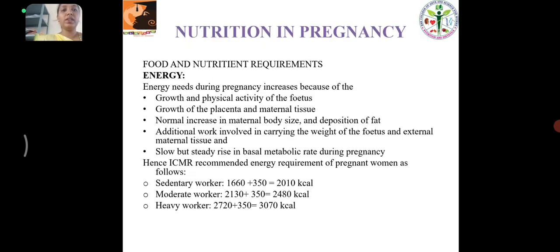Nutrition in Pregnancy: The energy needs during pregnancy increase because of the growth and physical activity of the fetus, growth of the placenta and maternal tissue, increase in maternal body size, deposition of fat, additional work involving carrying the weight of the fetus, and a slow and steady rise in the resting metabolic rate during pregnancy.